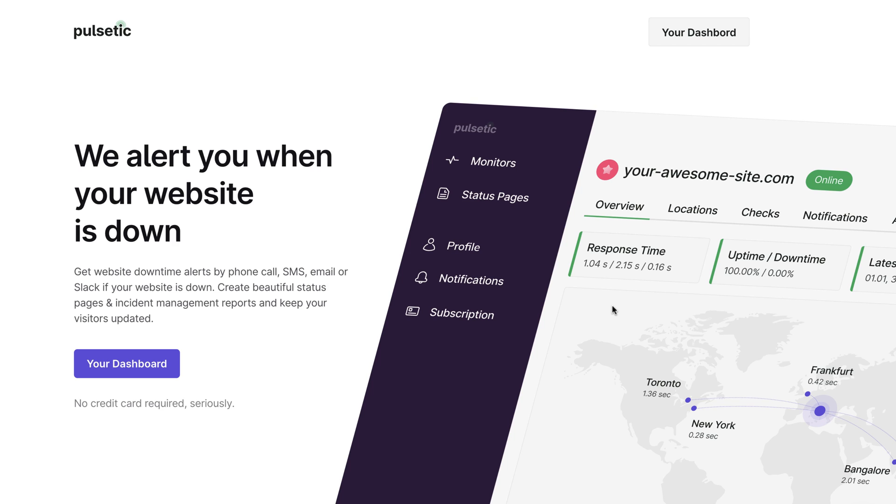In this example we'll use the Pulsetic.com monitoring service because we've been using it for a few months and can see the current state of our monitors in our account.